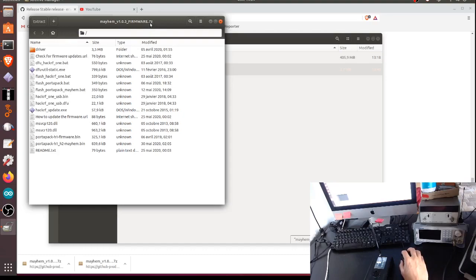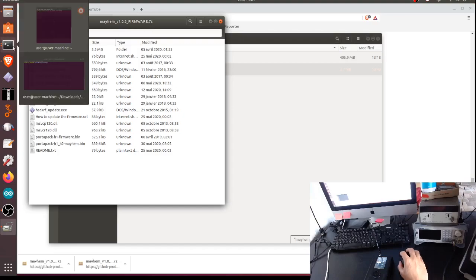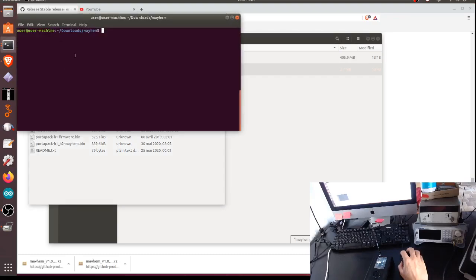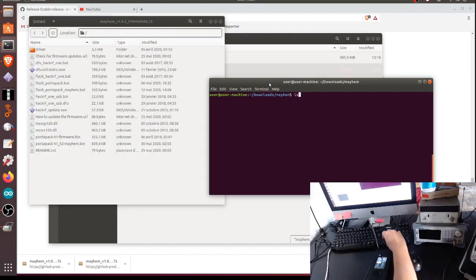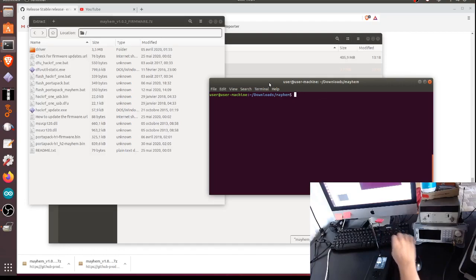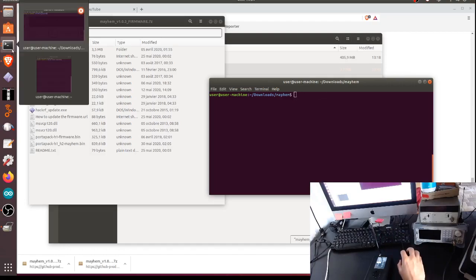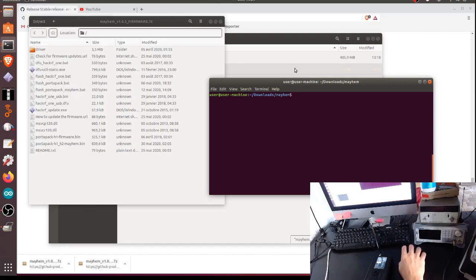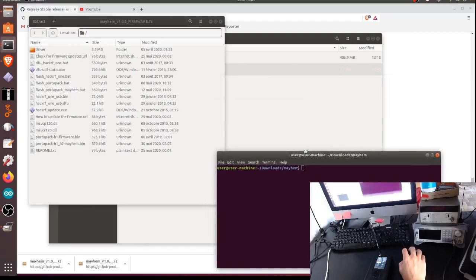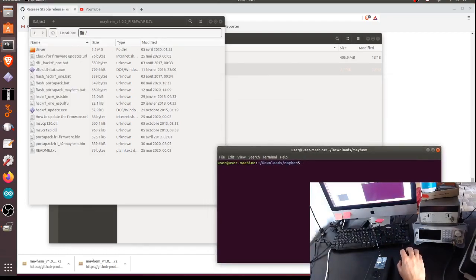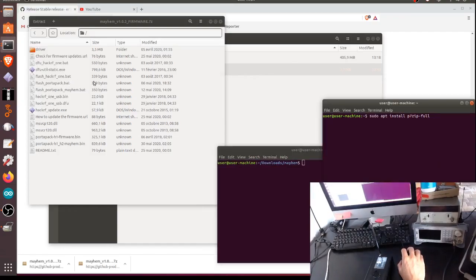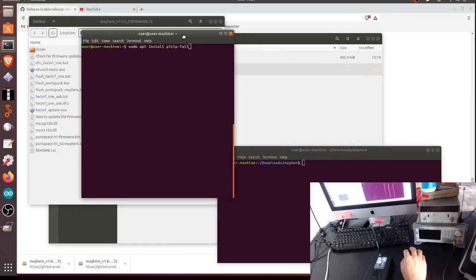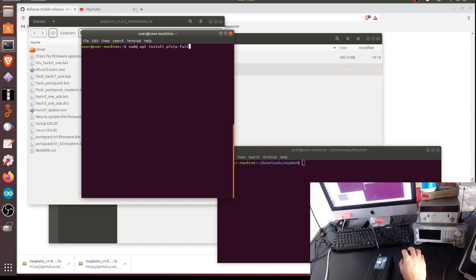If I double click on the firmware file, I can open it. Depending on the software installed in your Ubuntu, you perhaps have to install something to read this 7z format.